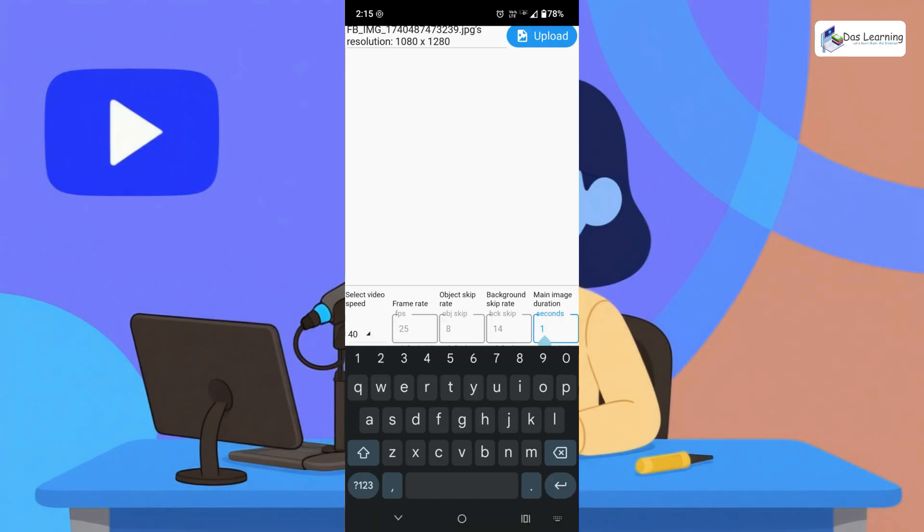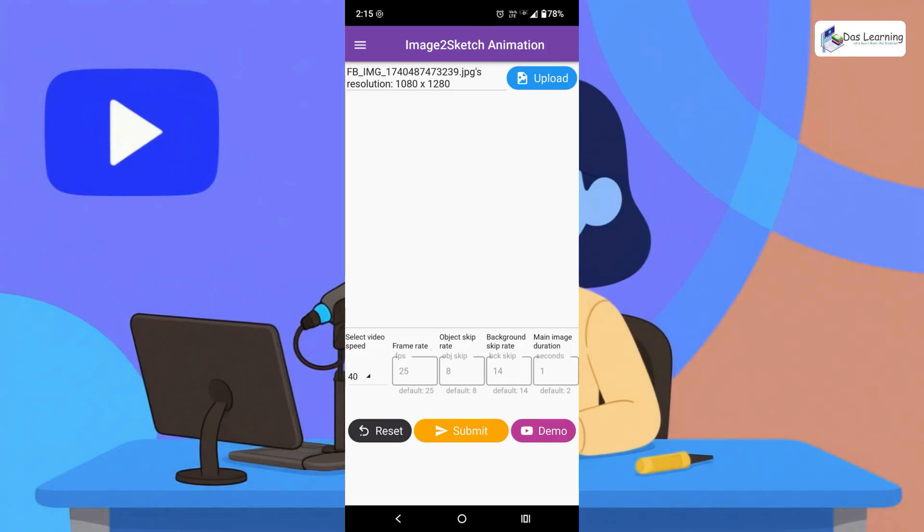Then once the sketch style animation is finished, for how many seconds you want your original image to be shown? So default I am setting as 1, but app default is 2 as you see. And that is it. Even if you do not change anything, that will work perfectly well. Now let's click on submit and let's see the magic.